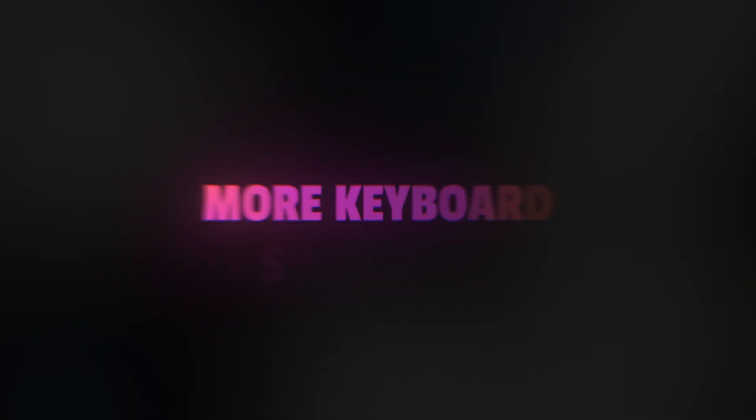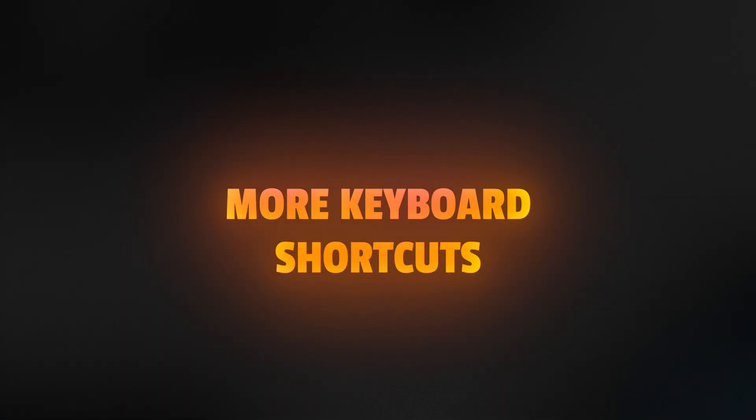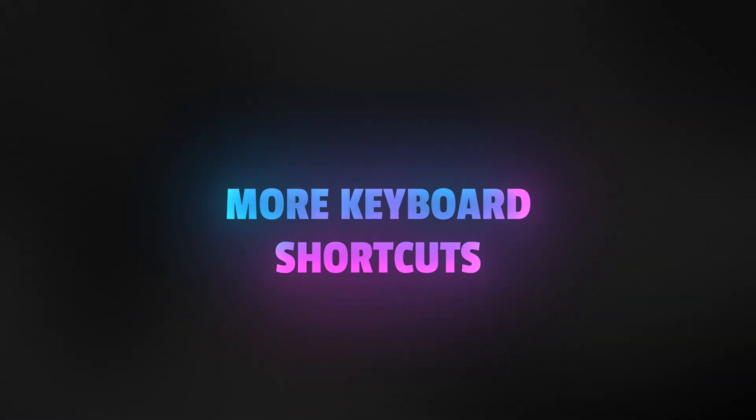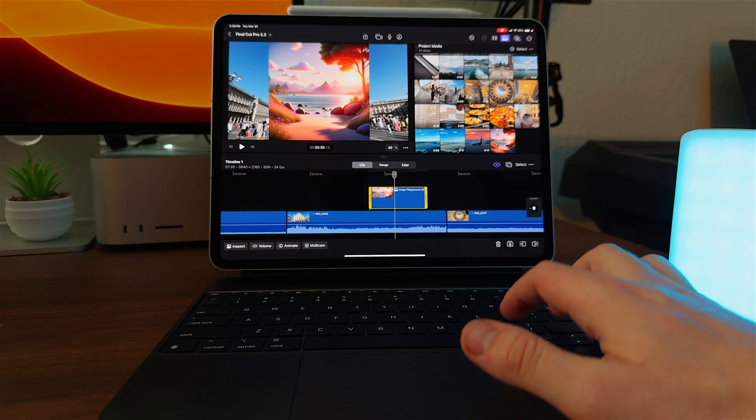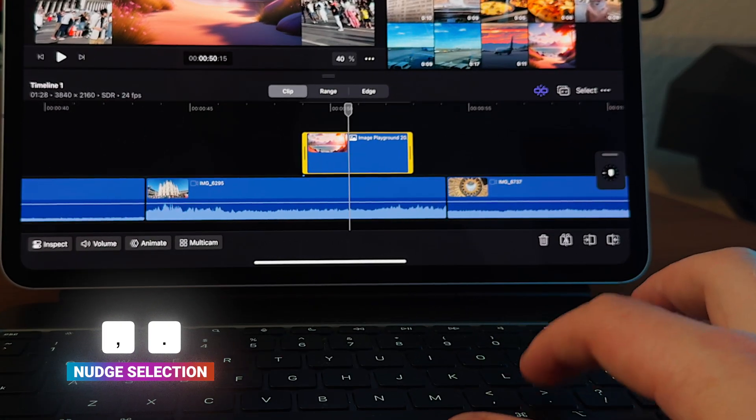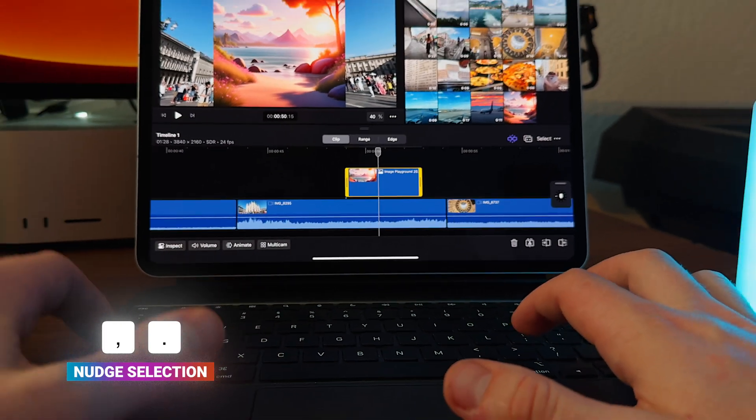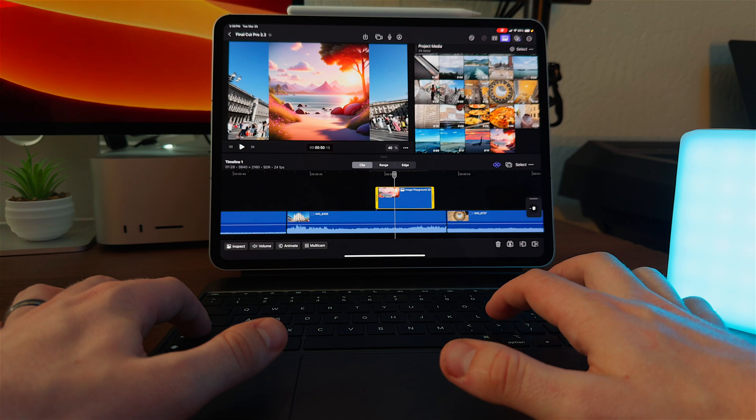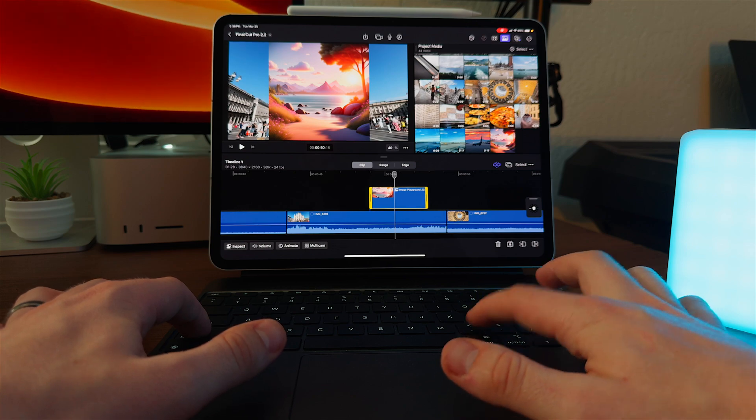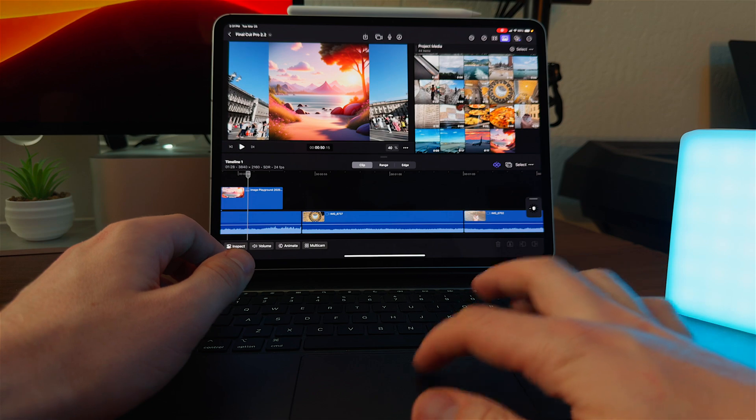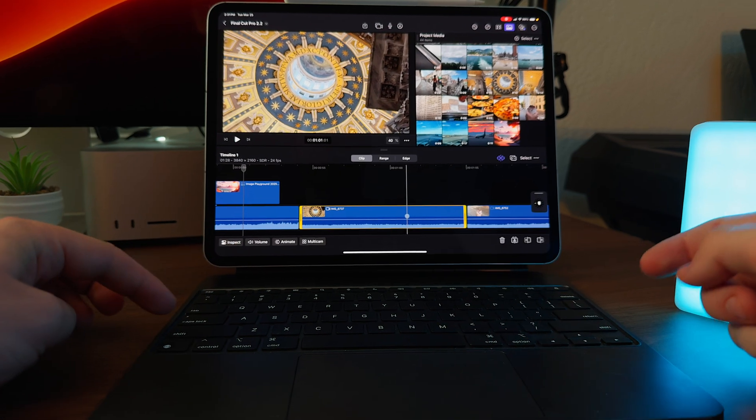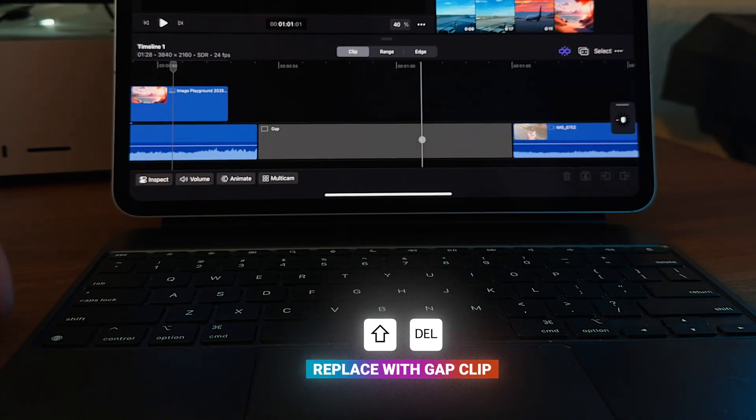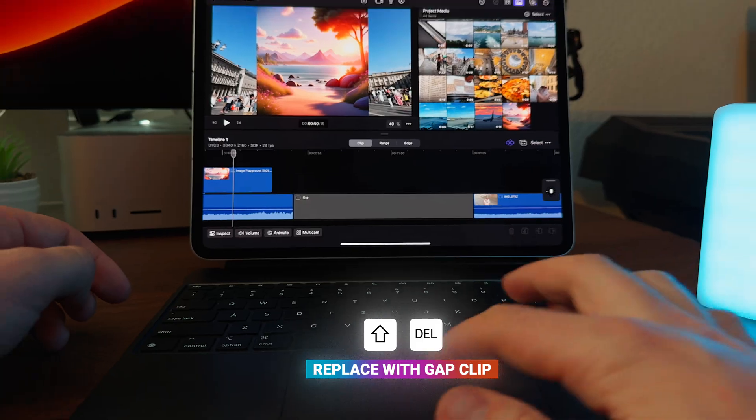And the last feature to come to Final Cut Pro for iPad is some additional keyboard shortcuts, which you can get by using a keyboard with your iPad. One of those features being the ability to nudge a selection, which you can get just by pressing the period or comma keys. That will allow me to move it over one frame, or we can press Shift, period, or Shift, comma, and that will move it by 10 frames. You can also now replace with a gap clip, so simply select your clip and then press Shift and Delete, and that will replace that clip with a gap clip.